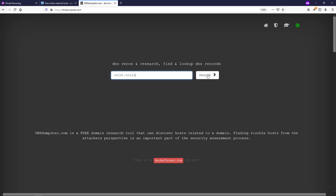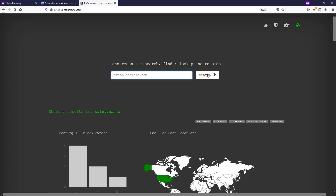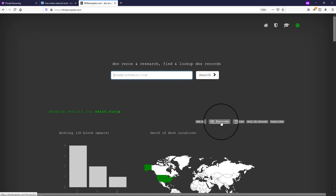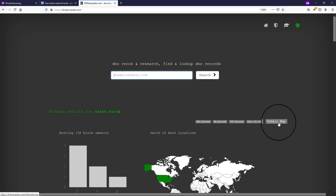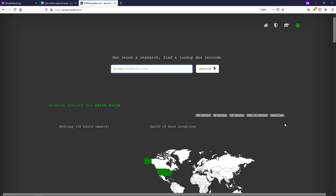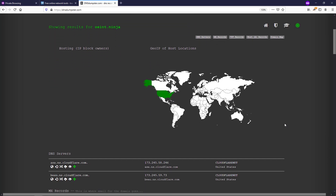We get a little more visual view of the data this time. As we can see, we have DNS servers, MX records related to mail, arbitrary text records, host records, and a map. At the bottom of the screen, we have a bar chart as well as a world map that gives us some visualizations of the data. The bar chart shows us the owners of the blocks associated with these records, and we see where those IP addresses are located overlaid on the map.